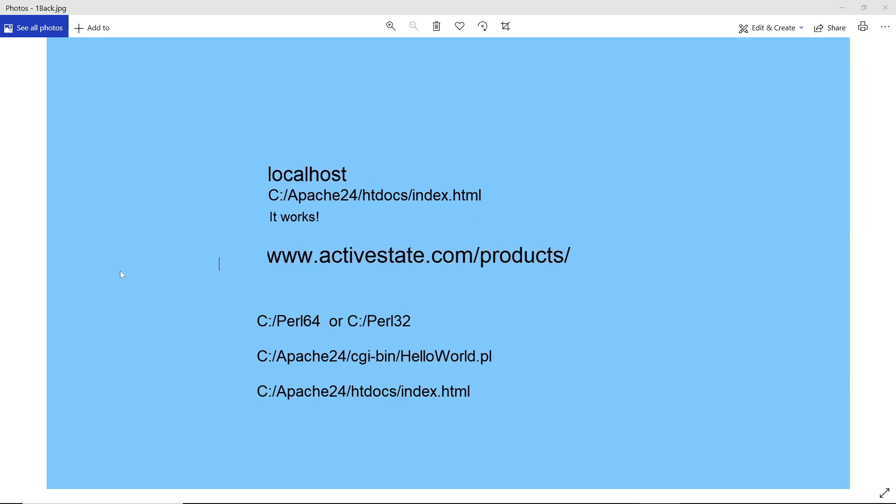Link below. Start Apache with the shortcut on your desktop. Open a web browser. In the address bar, type localhost.